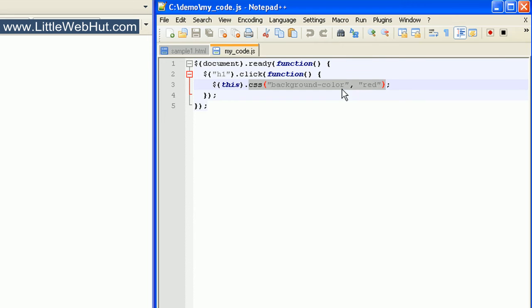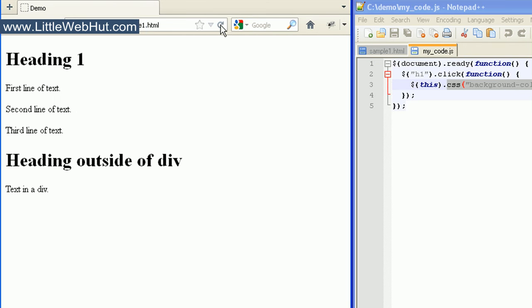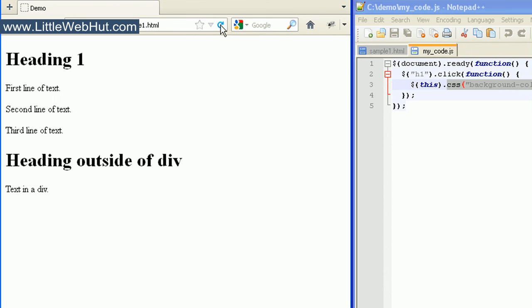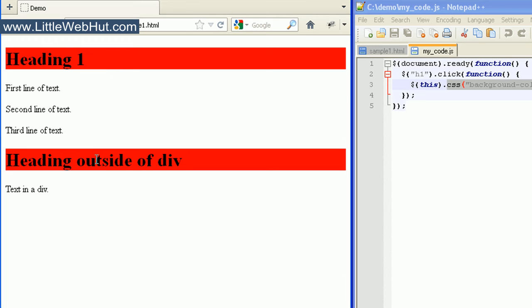We can take a quick look at this in the browser. I'll click on this h1 heading tag and the background will change to red. I could also click on the other h1 heading and its background will also turn to red.